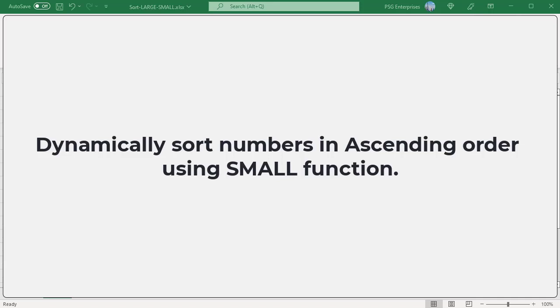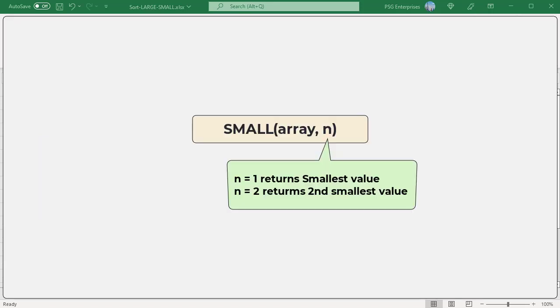To dynamically sort a list of numbers in ascending order, you can use a simple formula based on the SMALL function with an expanding range. Here is the syntax.